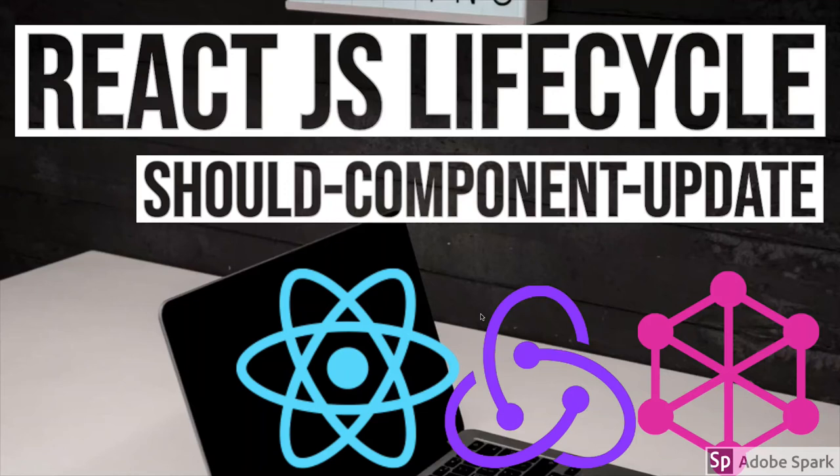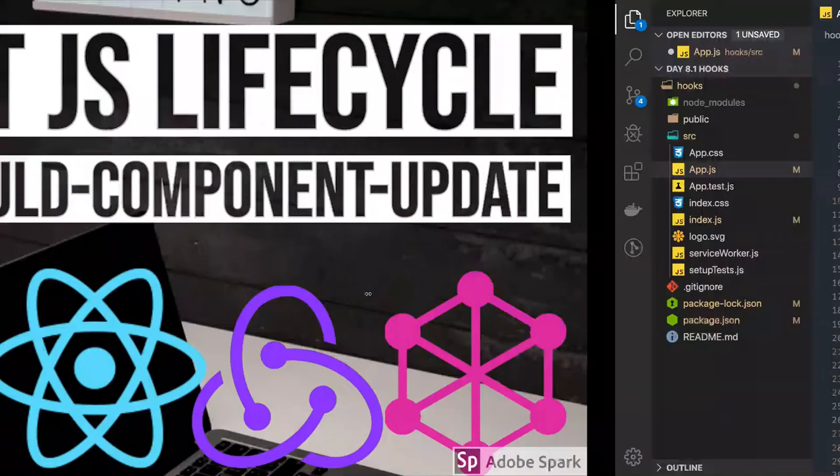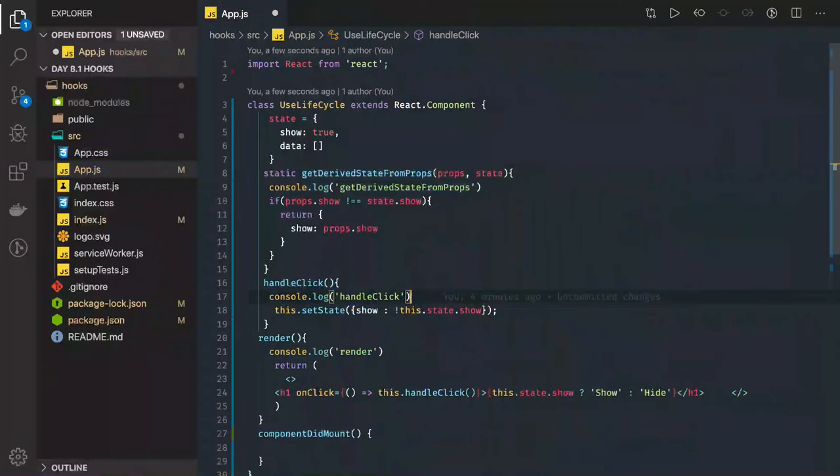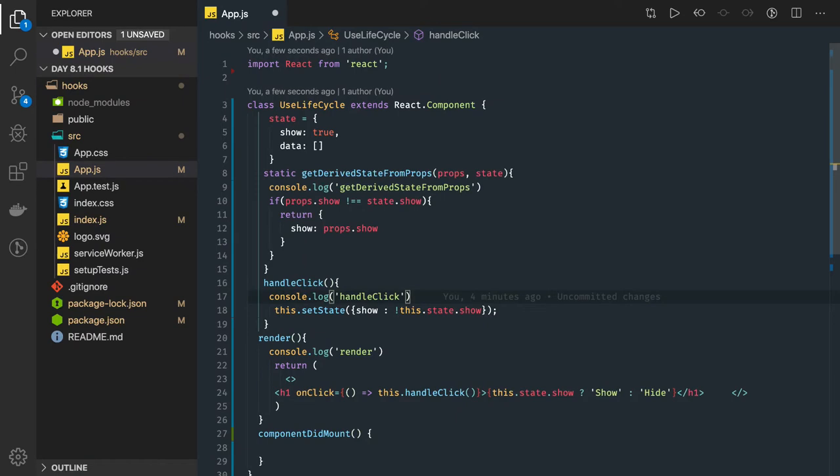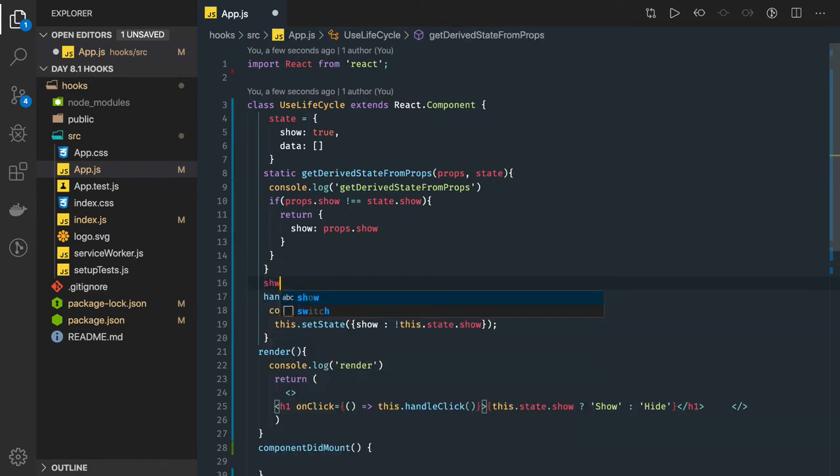Hi everyone and welcome back. In this video we're going to talk about another important lifecycle method, which is shouldComponentUpdate. It does a lot of things for our component. ShouldComponent always returns a boolean. First of all, this should be clear. If I'm writing shouldComponentUpdate here...